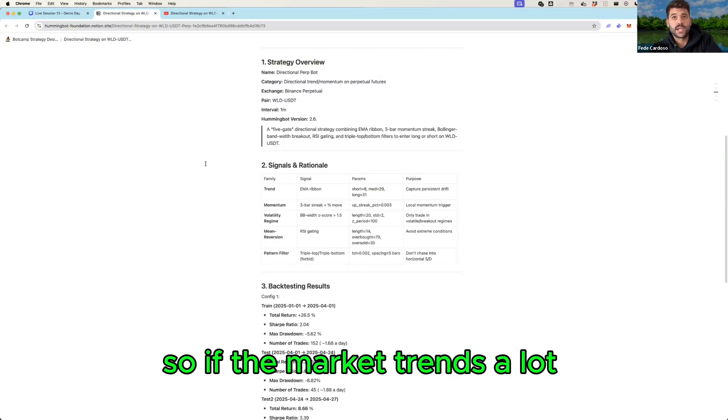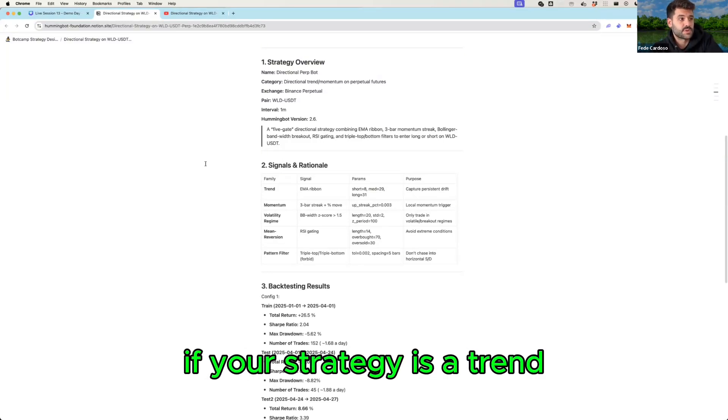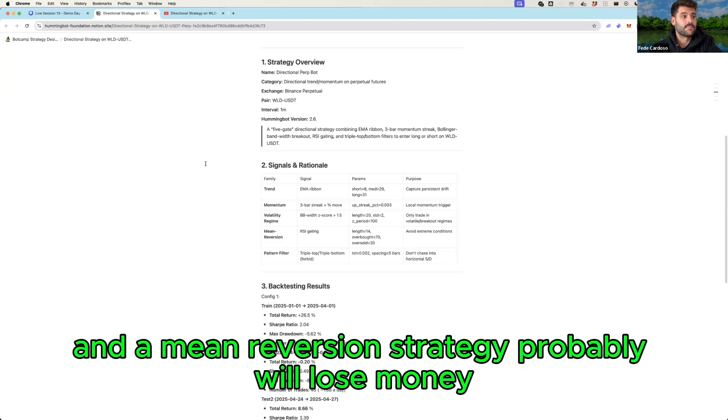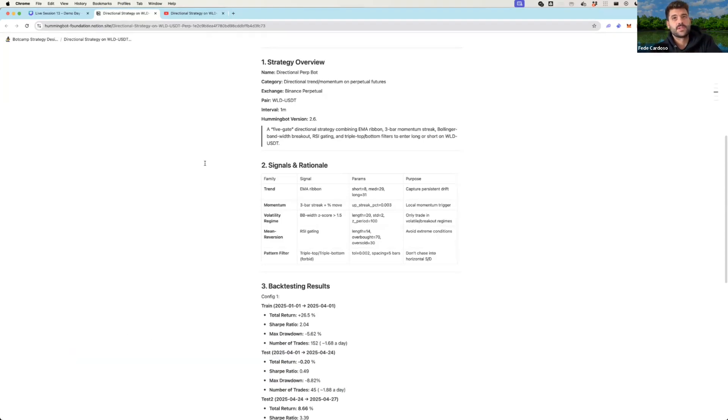So if the market trends a lot, if your strategy is a trend follower will make a lot of money and a mean reversion strategy probably will lose money.